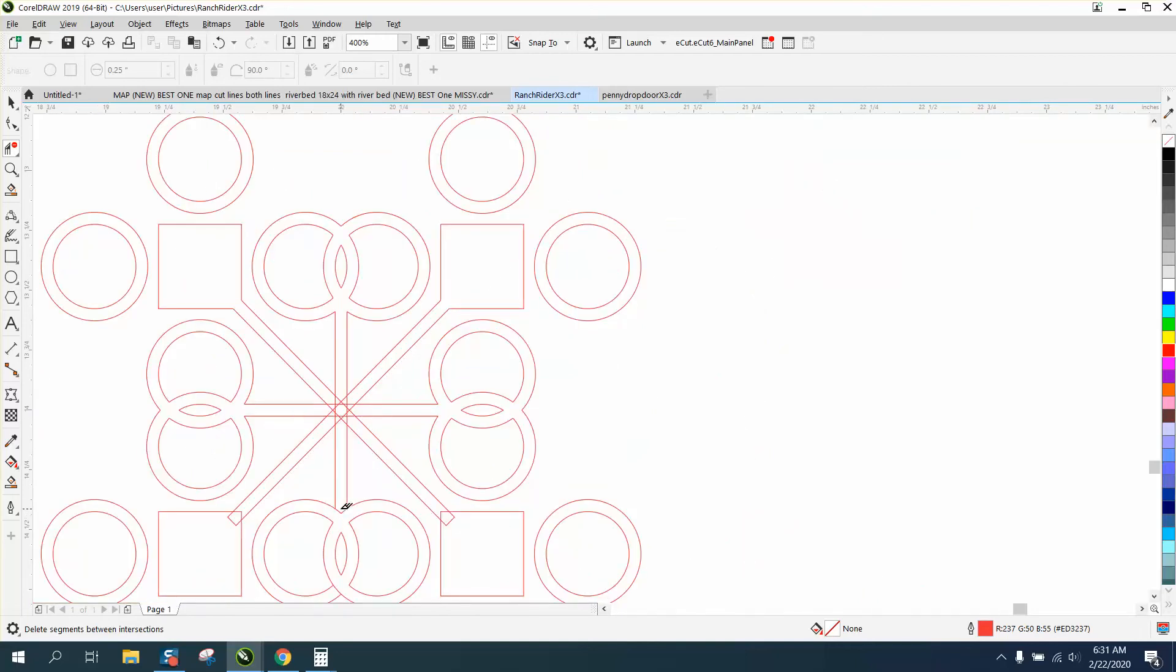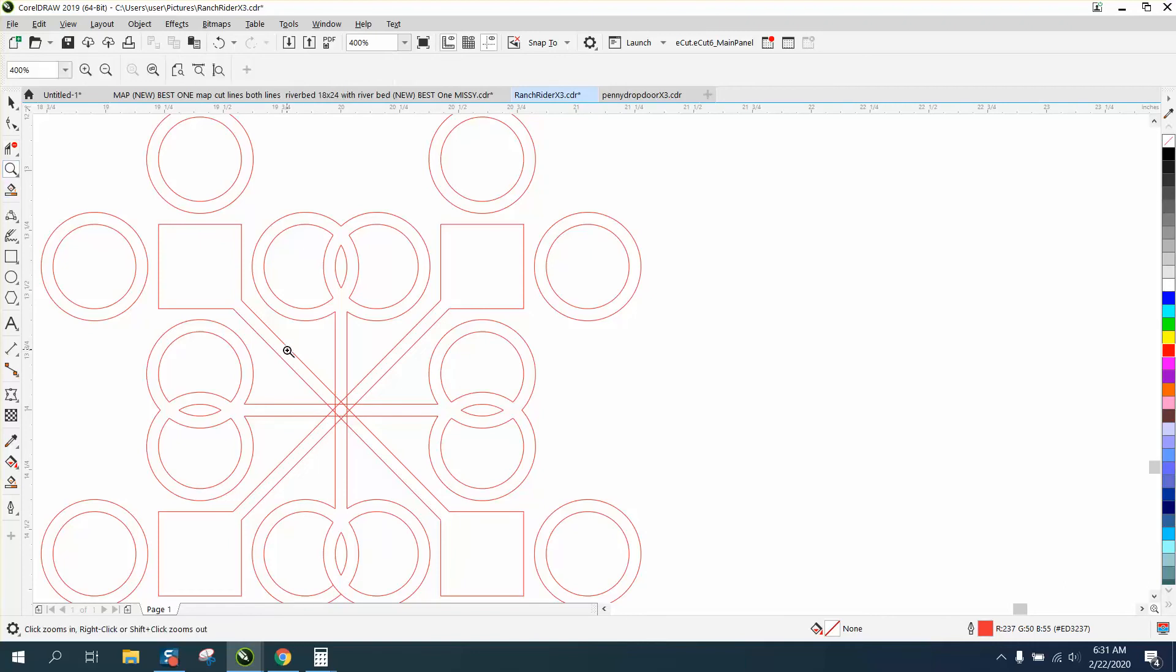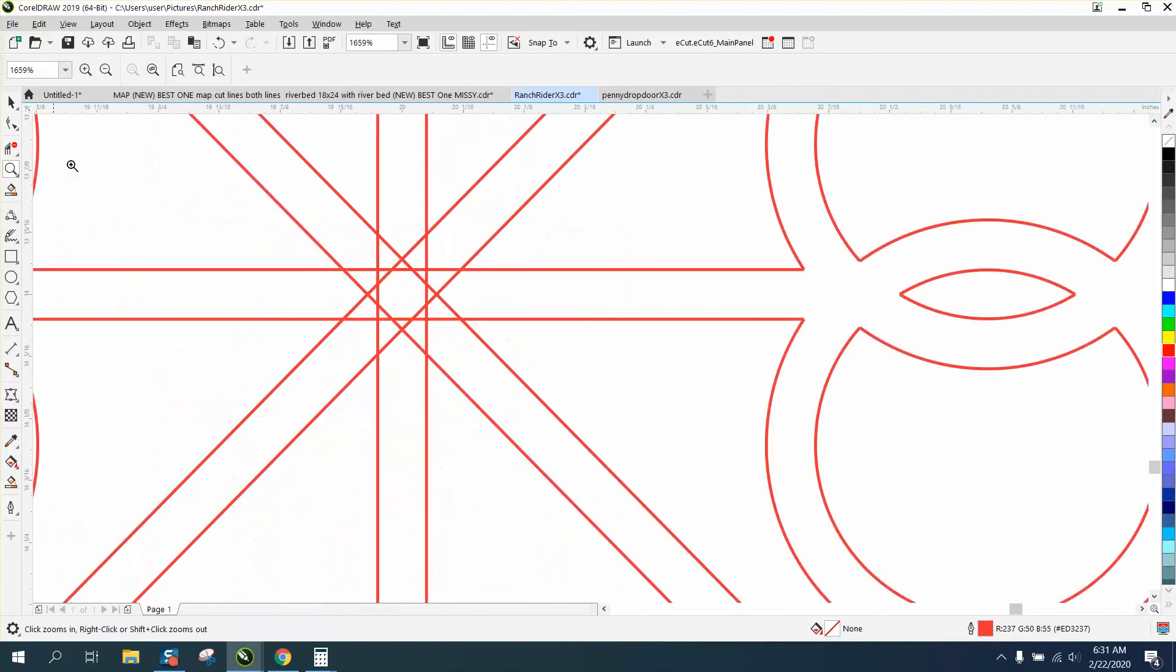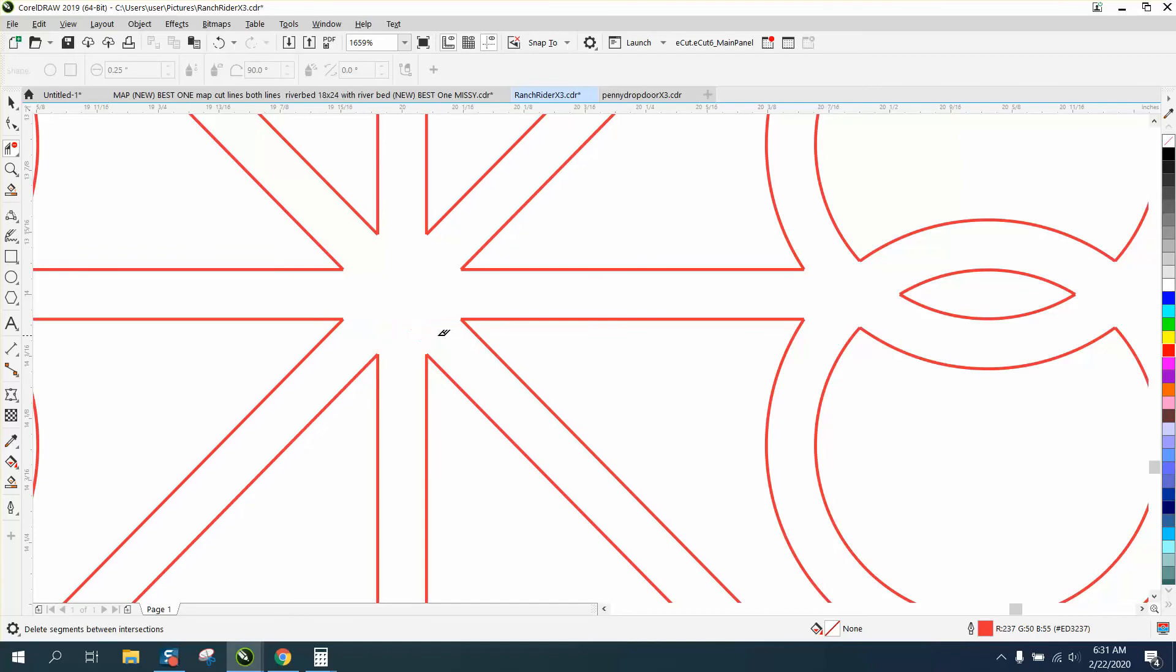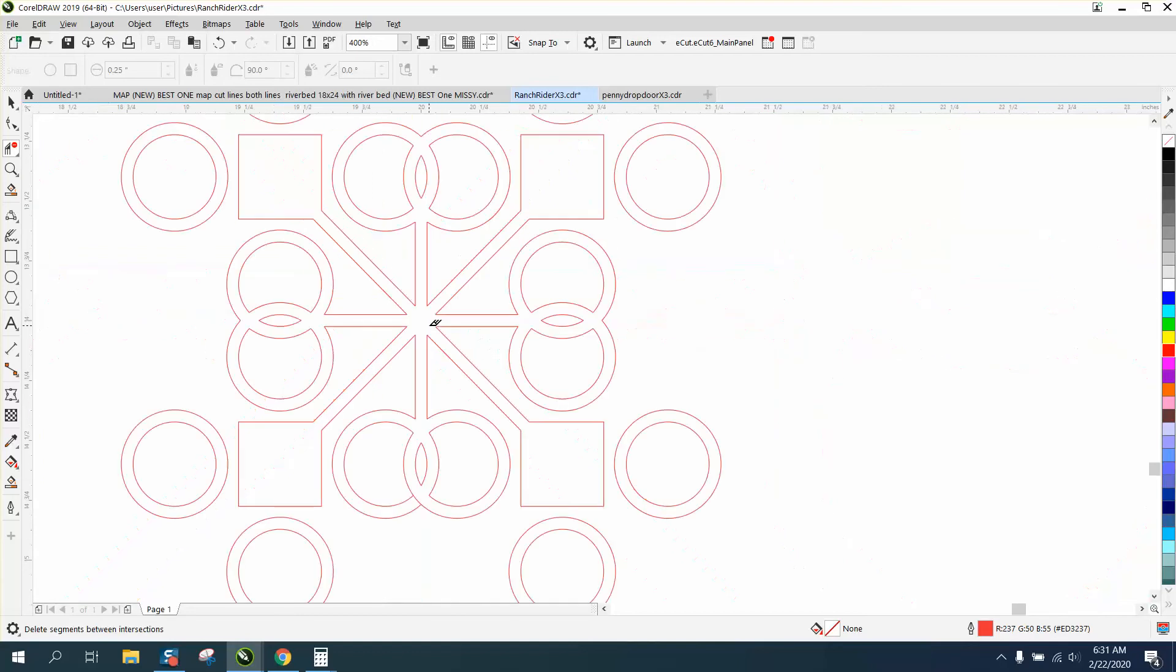We're almost there. Now we need to do the center. Well, we need to do these. Now we need to do the center. The center is relatively easy. Just take your virtual segment delete key and go like this. Just swipe through. And we're done.